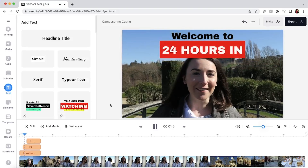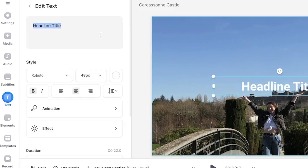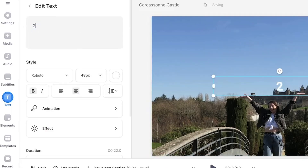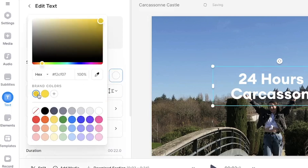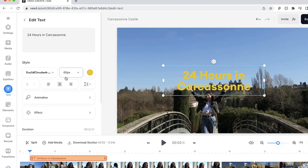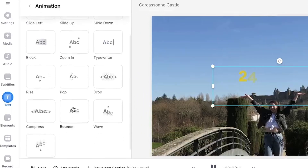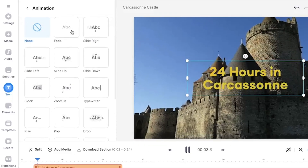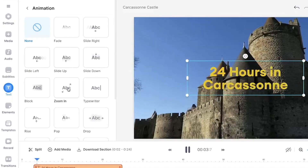If you don't want to use a Veed template, back in the text tab select headline text. In the edit text window, you can type out the text that you want to add. Underneath this, you can change the font, size, and color, and even the line height and the letter spacing. From here, we can choose to add an animation by clicking the animation button. There are 15 to choose from and of course you don't have to pick one at all. If you hover your mouse over each one, the animation will be demonstrated on the video canvas.